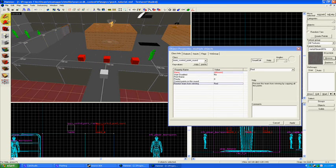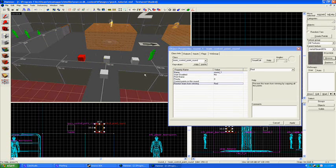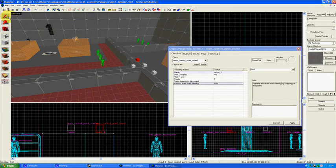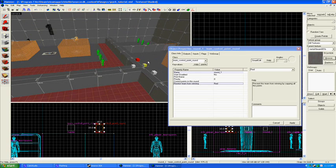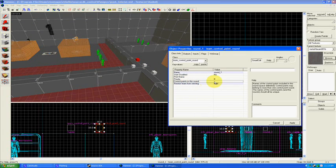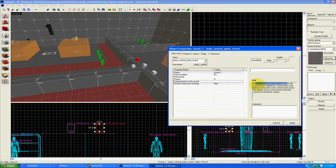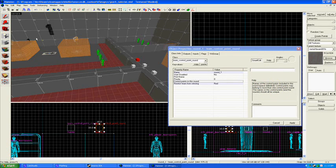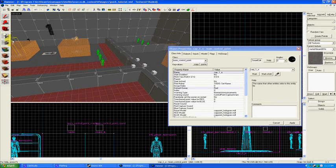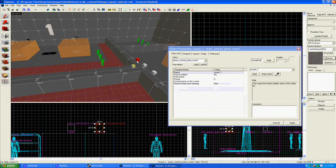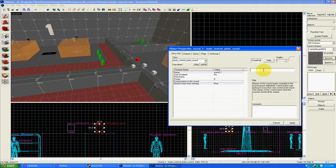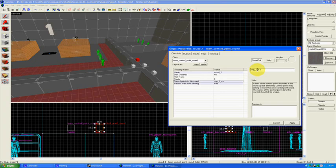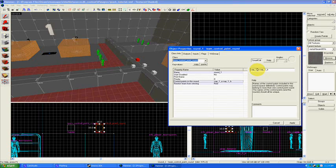Now this part is very important. For each of these rounds, little entities, we're going to have to associate each control point with that round. Right here, control points in this round, names of the control points included in this round, space delimited. Names of the control points included in this round. So we're going to have to name each control point we want associated with that round. I've named this control point cap 1a and cap 1b. This is stage 1, so I'm going to have to put, for right here, round 1, cap 1a, space, that's very important, cap 1b.